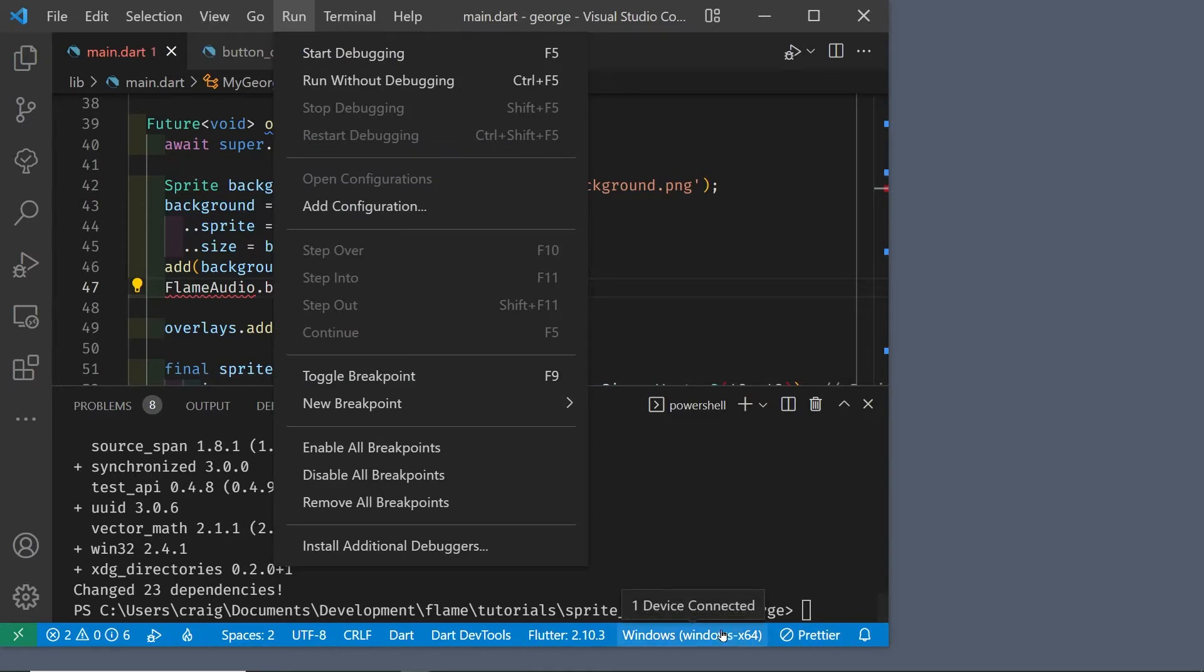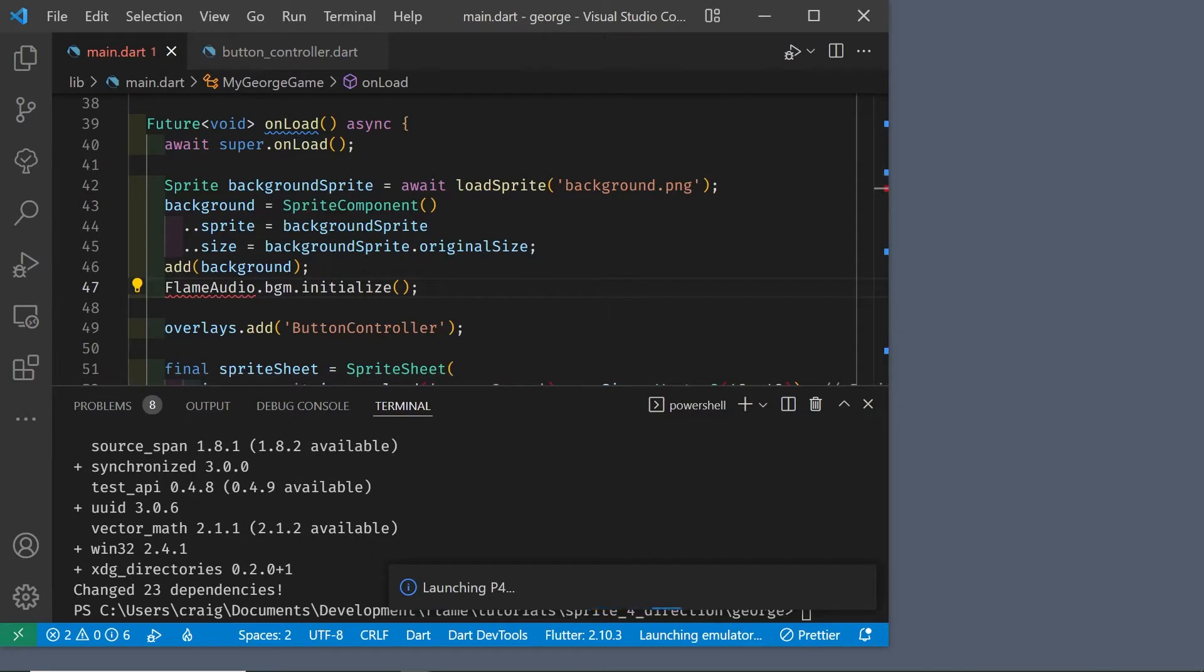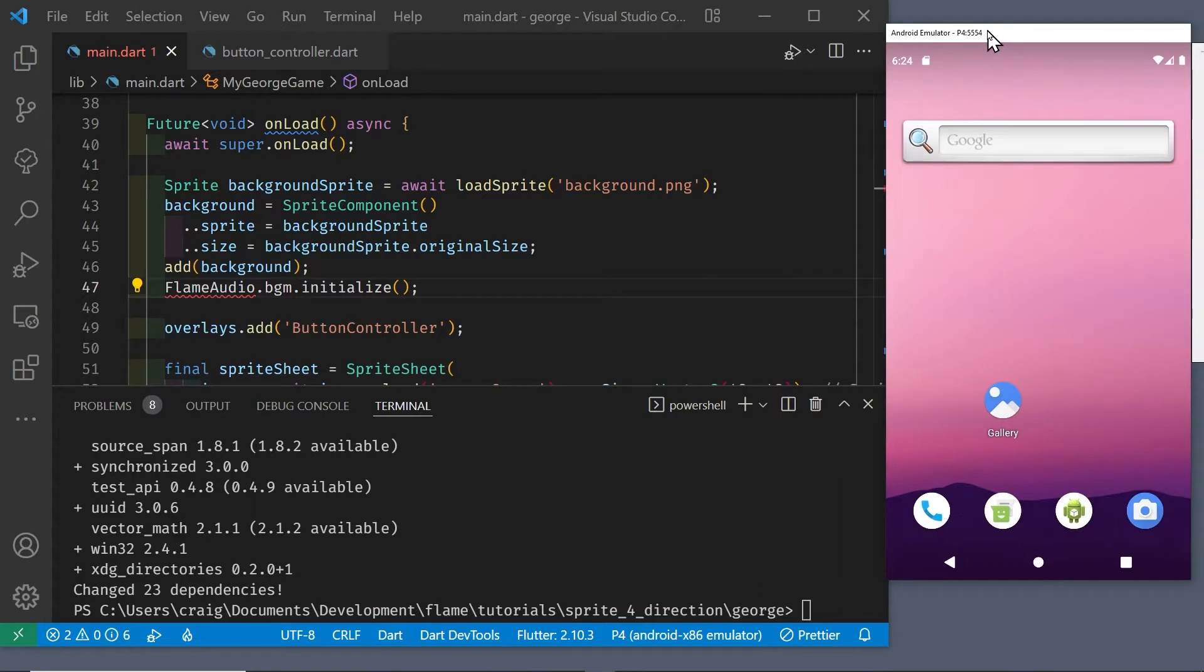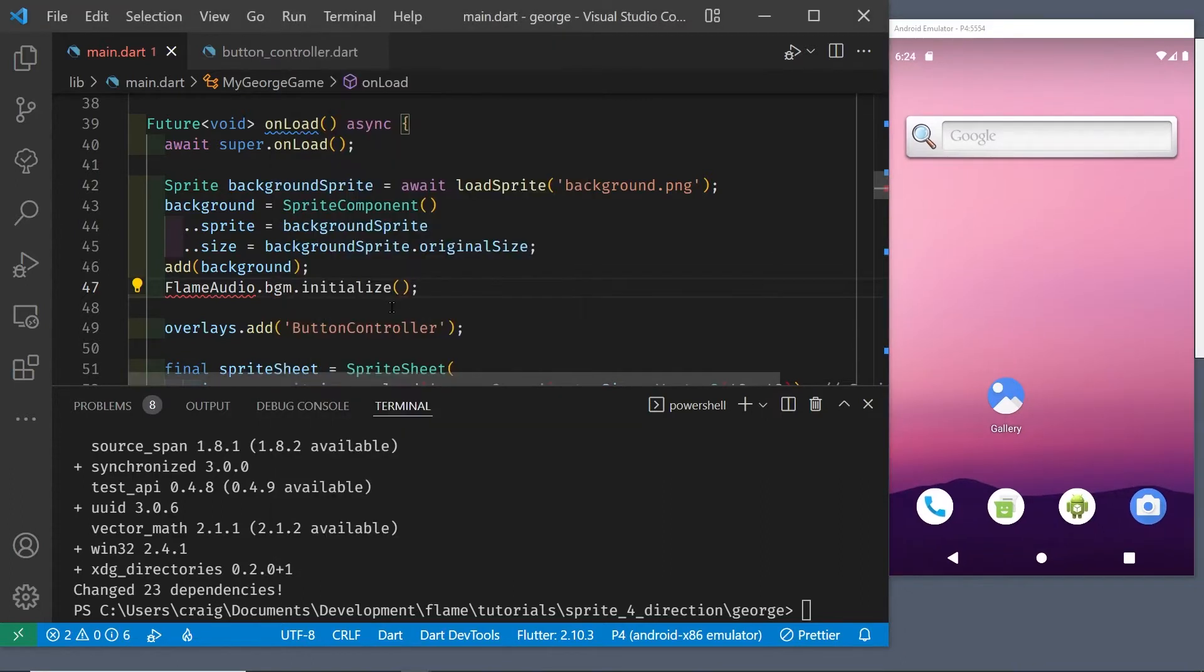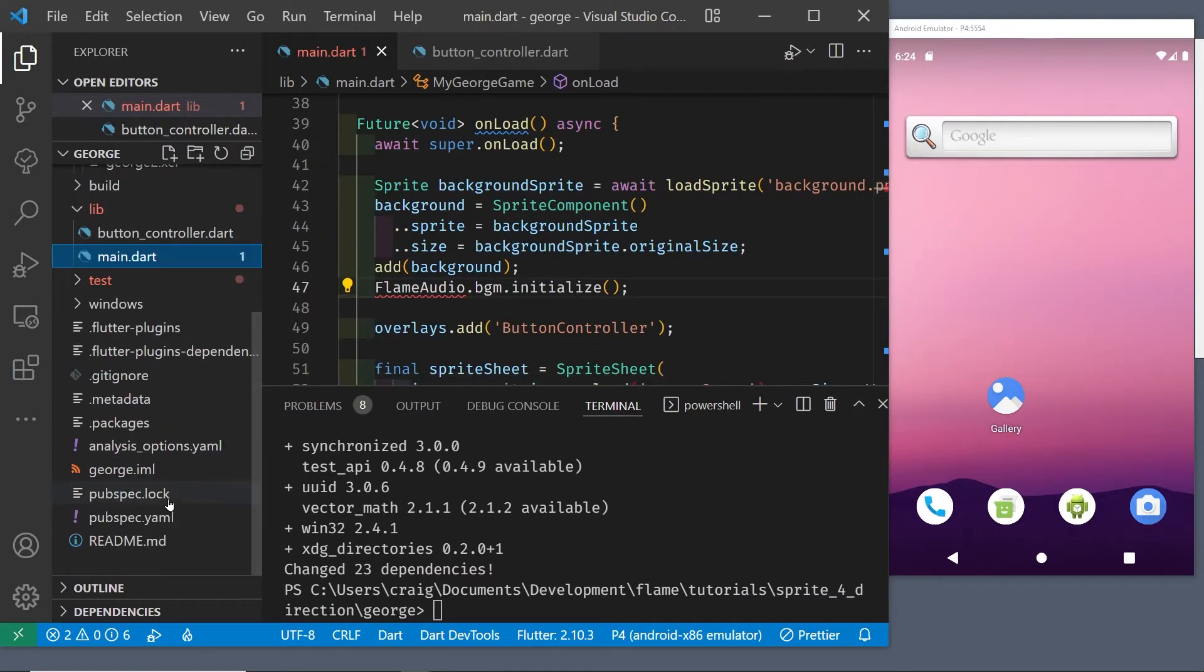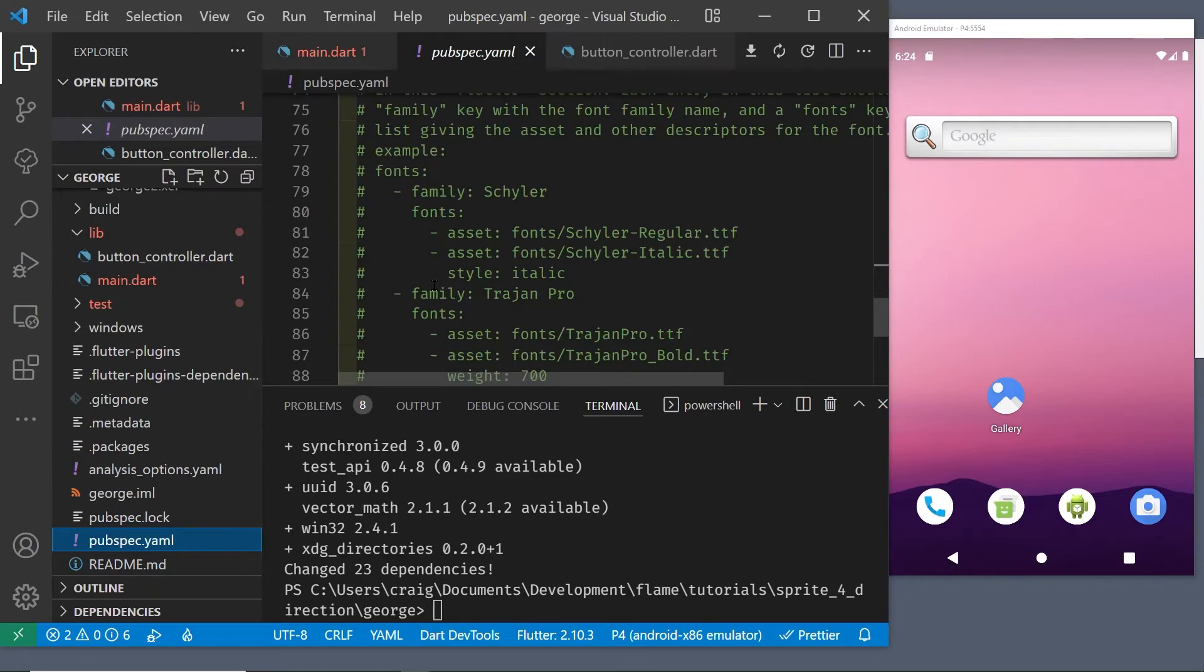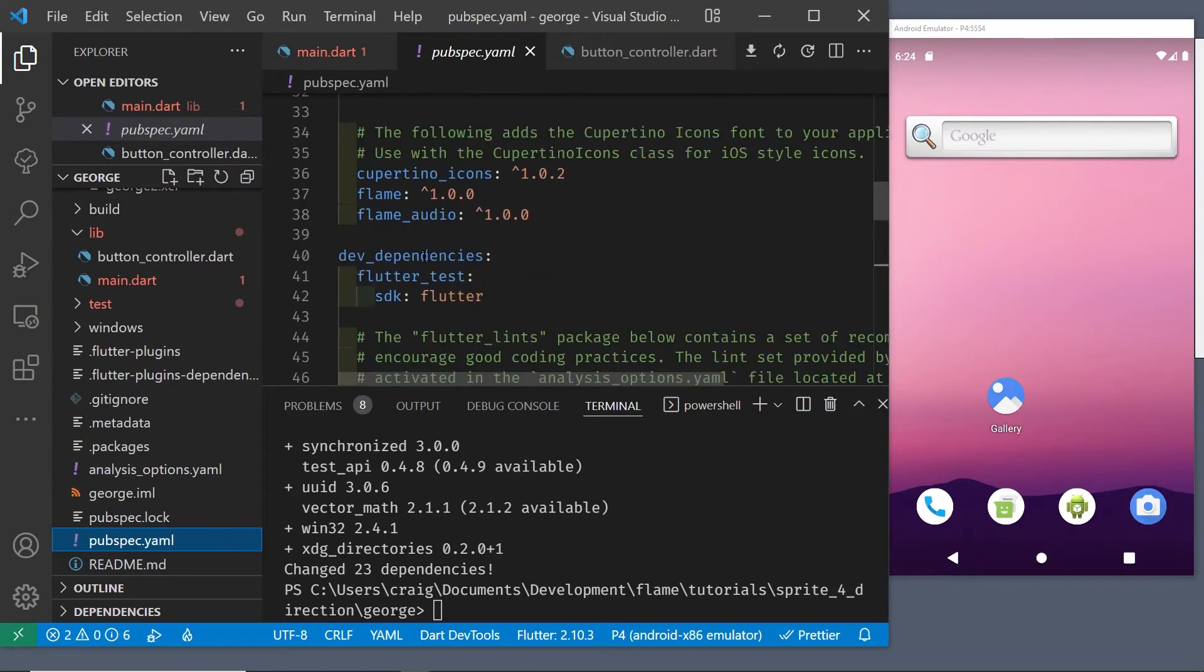Flame audio also works on iOS and the web. Let's launch the Android emulator and then add the directory assets/audio to the pubspec.yaml file. In the previous video I downloaded ukulele and I have it stored as music.mp3.